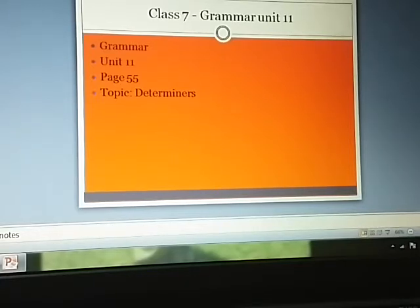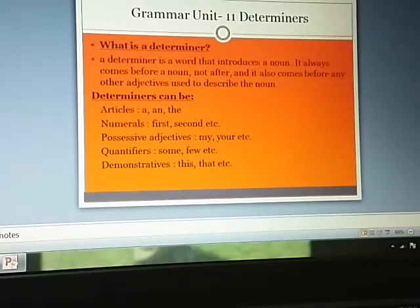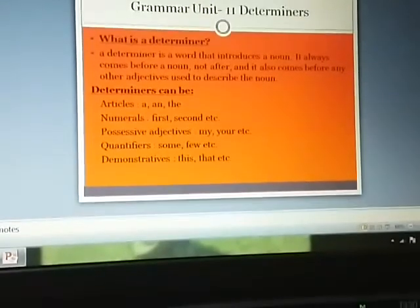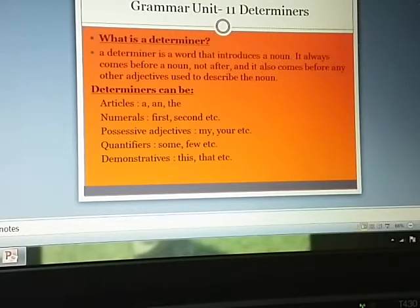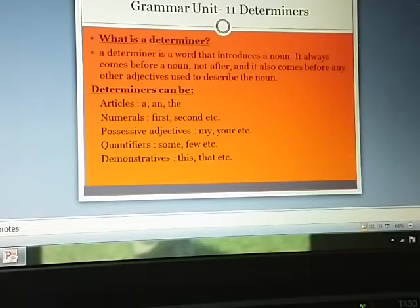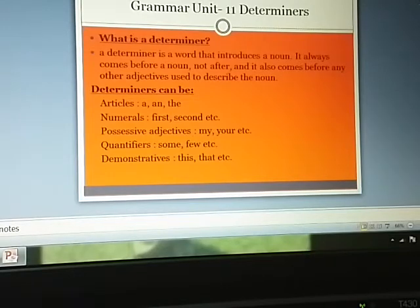We will look into what is a determiner. A determiner is a word that introduces a noun. It always comes before a noun, not after a noun, and it also comes before any other adjectives used to describe the noun. It always comes before a noun and sometimes it can come before adjectives also.